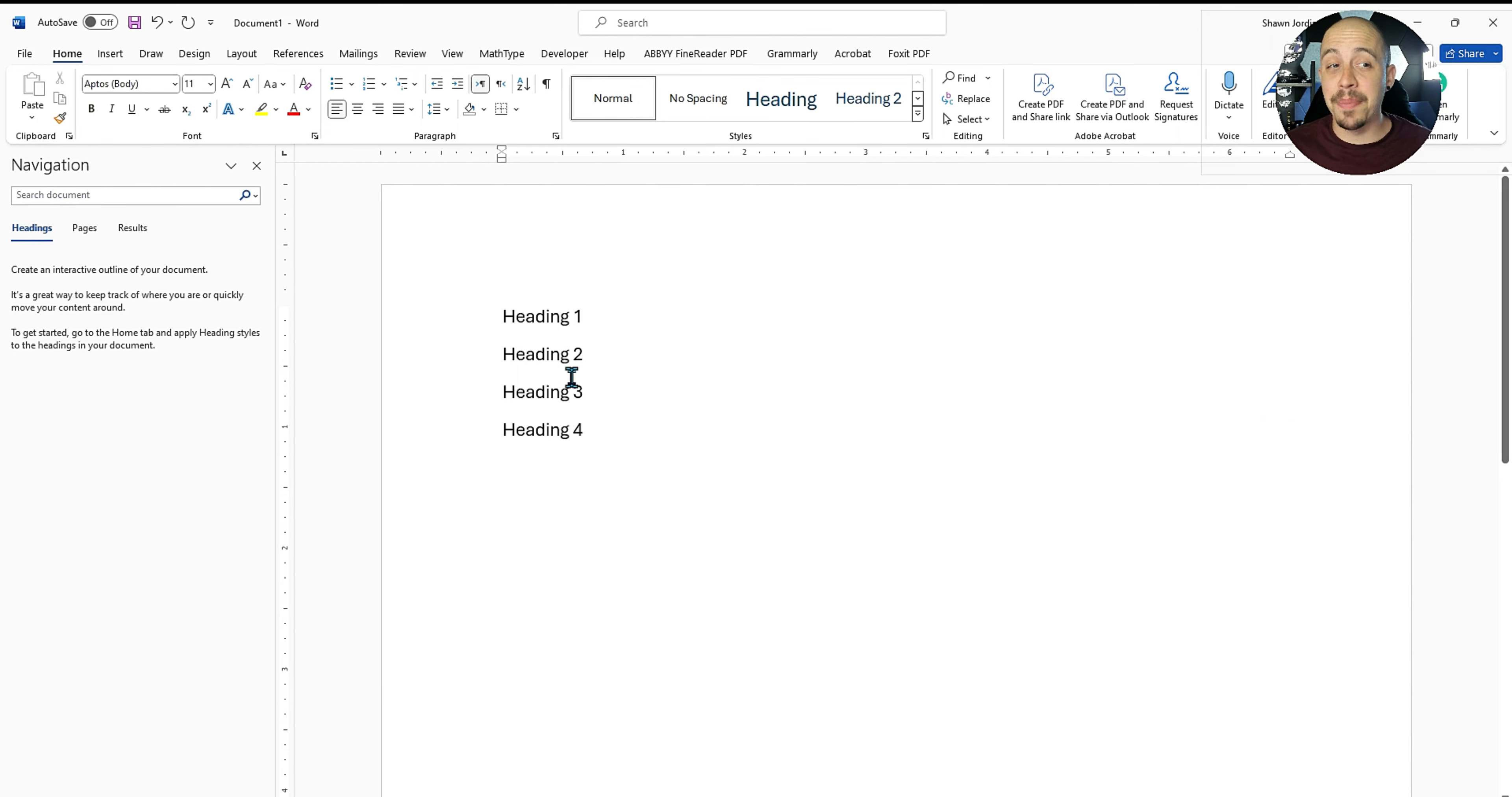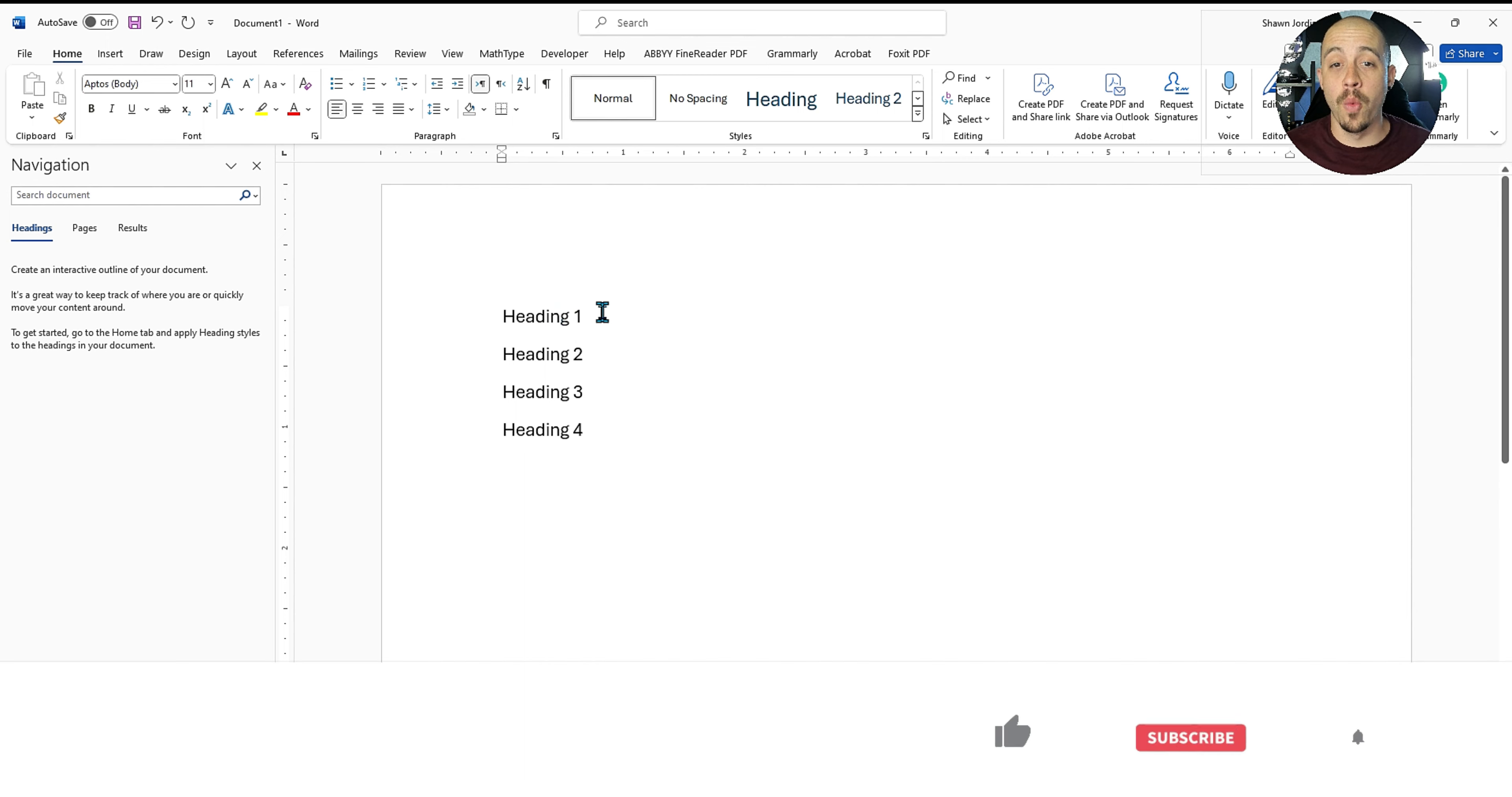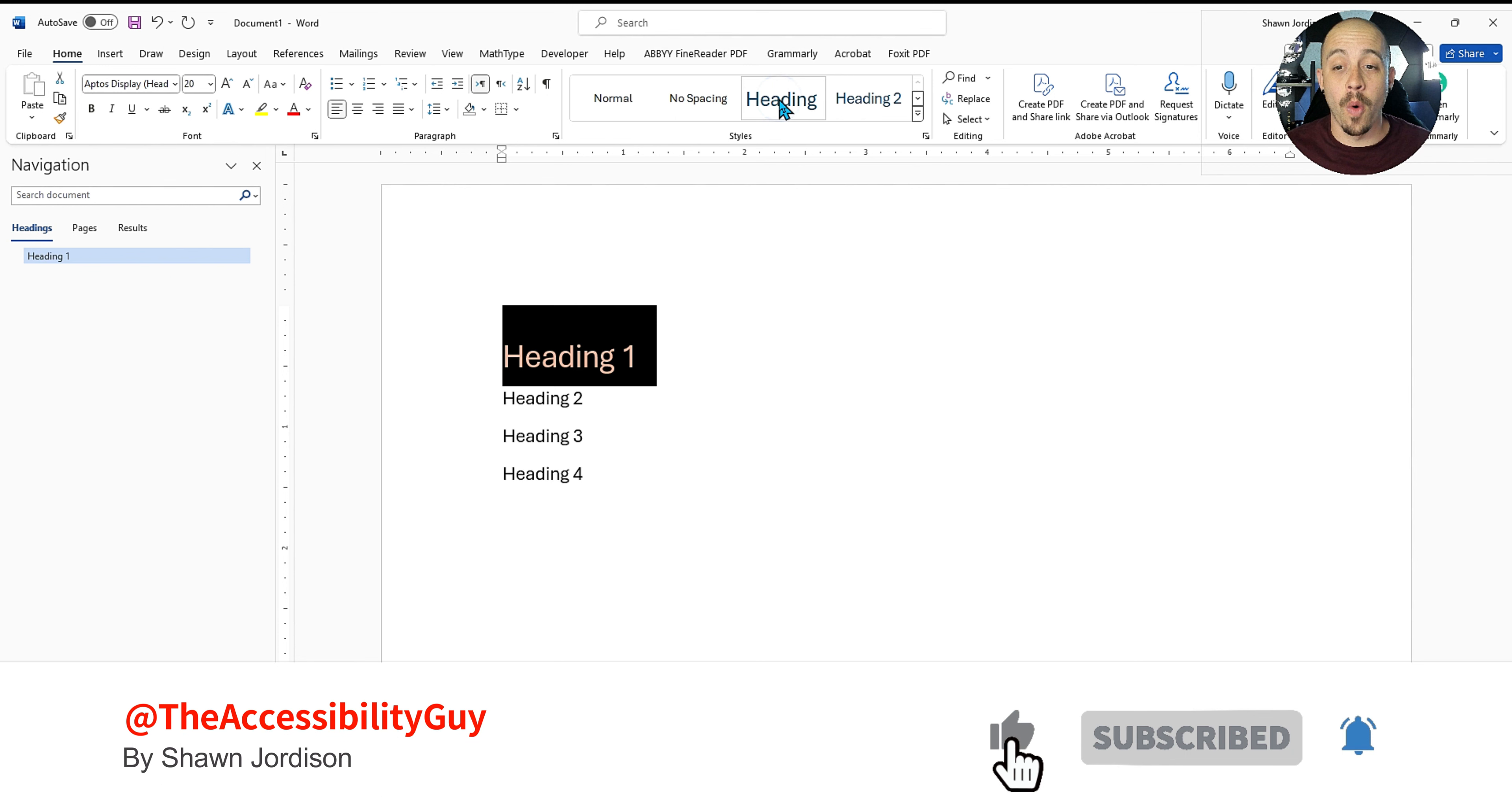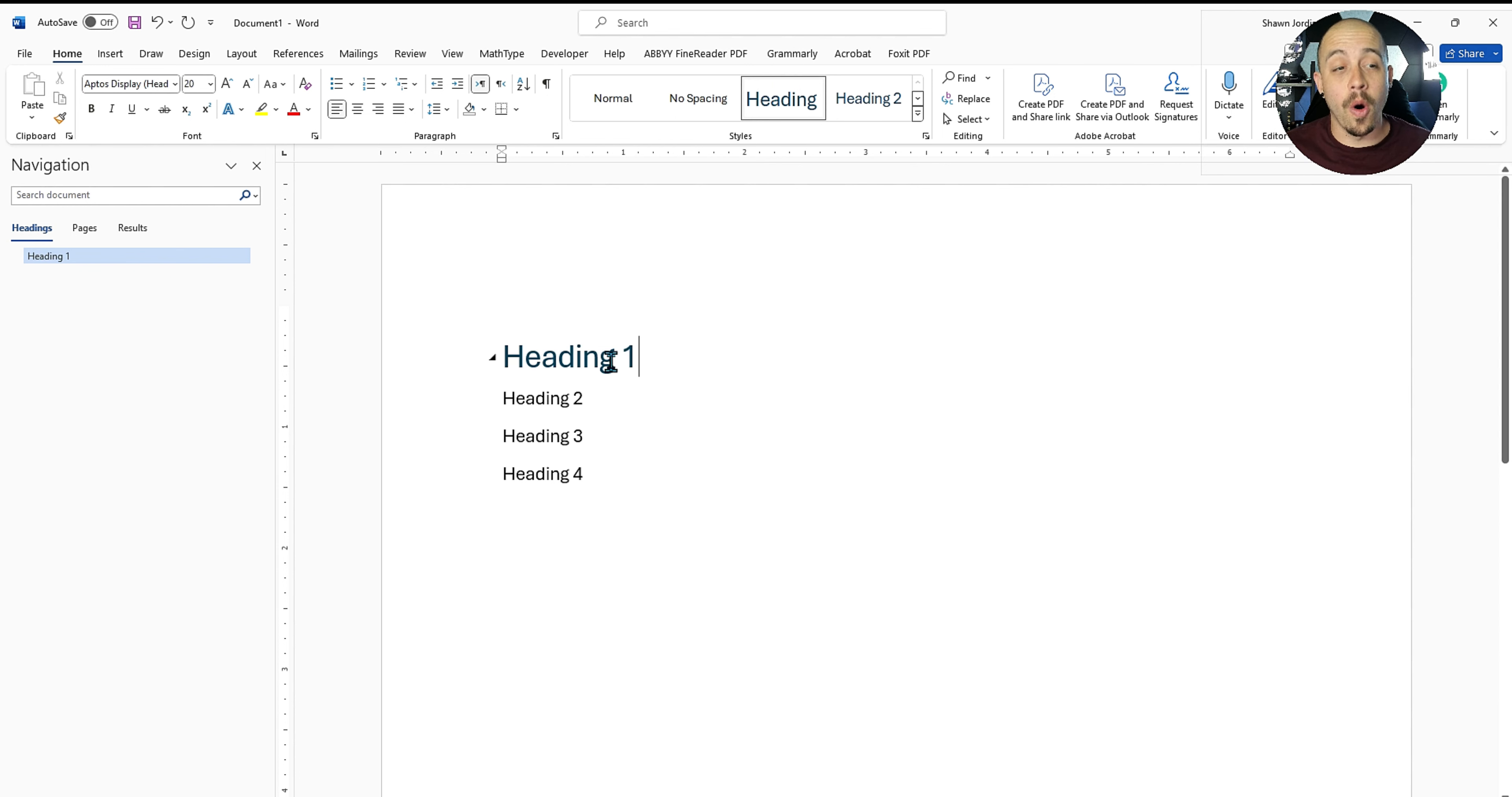Now in this document, I simply have some text with placeholder text and what I'm going to do is apply some styles to them. So I'm going to select the heading level one text that I have and then I'm going to select the heading one from the styles menu. This will automatically apply that heading level one style to the text.